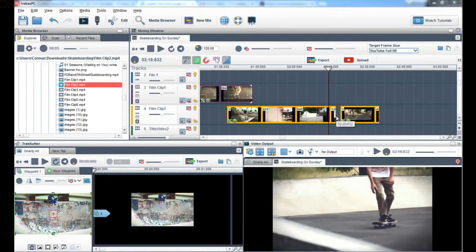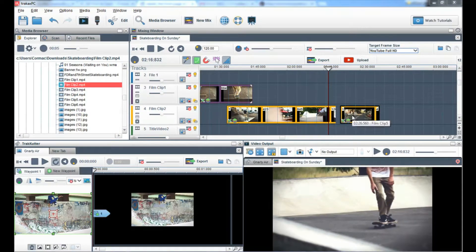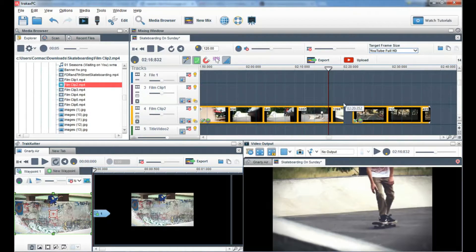You can add transitions between two video clips in a couple of ways. The first way is to add a transition into two video clips that are already crossfaded.